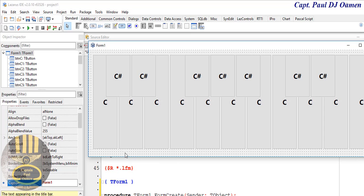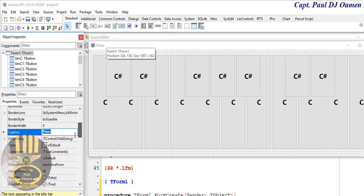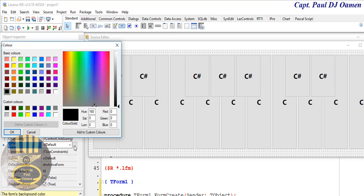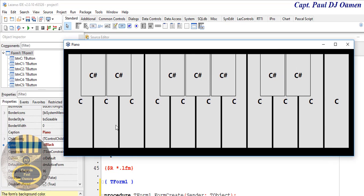Now I'm going to change the background color. Select the form, make sure it's selected, and scroll down. You can change the caption of the form to 'Piano'. Then go down to Color and change the default color to black. That looks good.